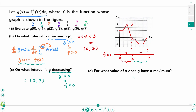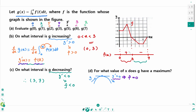Part d: g has a maximum value when g prime equals 0 and g prime changes from positive to negative. Since g prime equals f(x), we need f(x) equals 0 and f changes from positive to negative. This occurs at x equals 3.